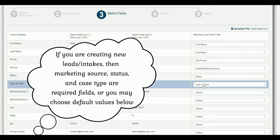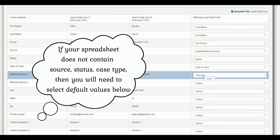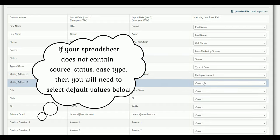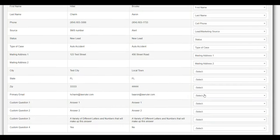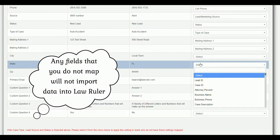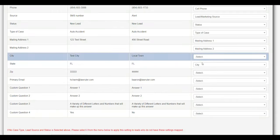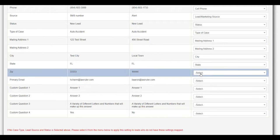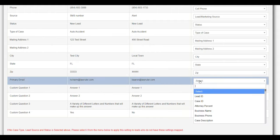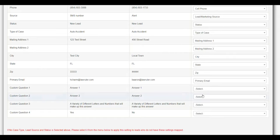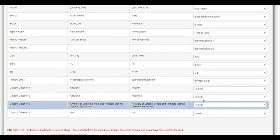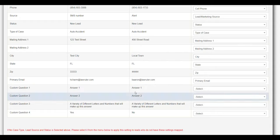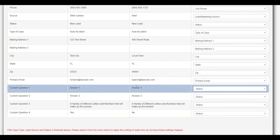Marketing source, status, and type of case are all required fields in order to create a new intake. We have a mailing address one, mailing address two, and we have our state field — actually our city field — and that's going to be state, city, zip. This is going to be our primary email. And then from here we have some custom questions inside of the system that we want to import so that the answers to these questions fill out those questions on our intake questionnaire or any custom fields inside the system.